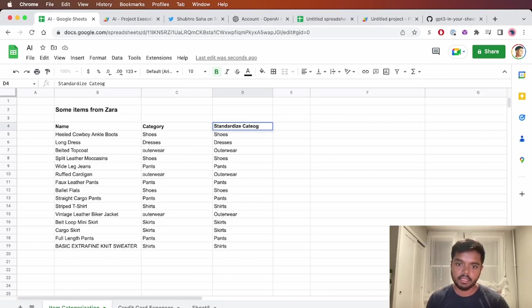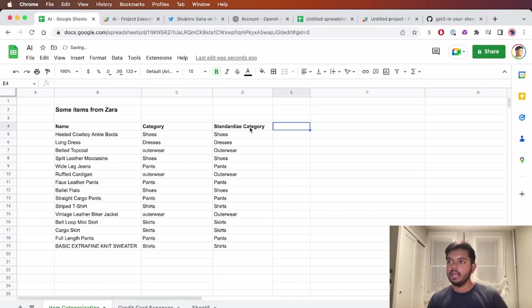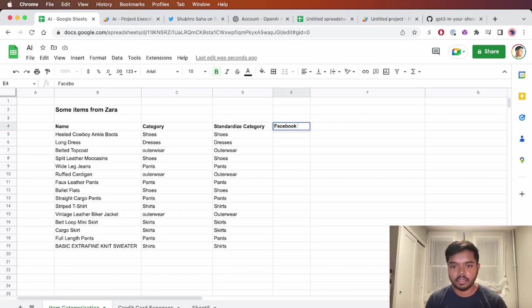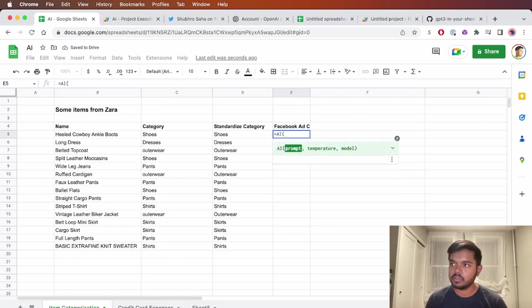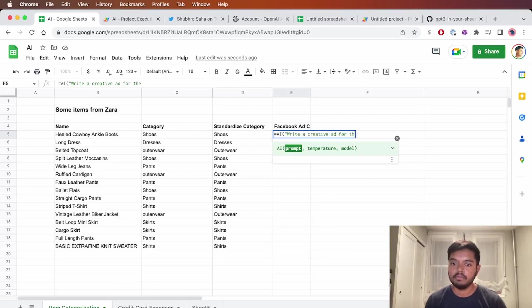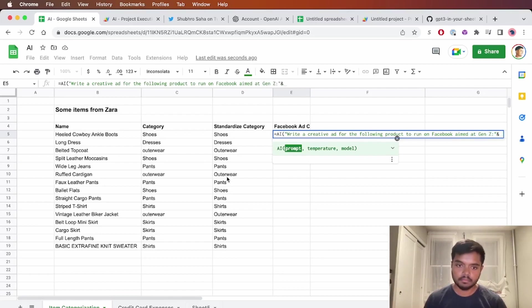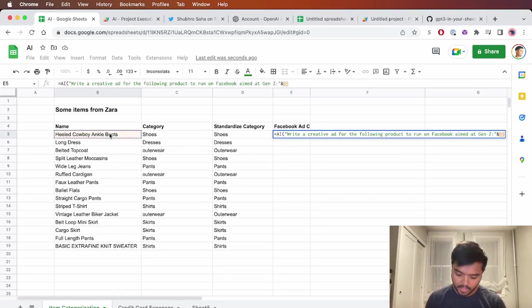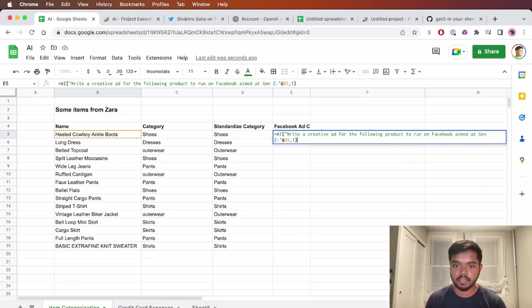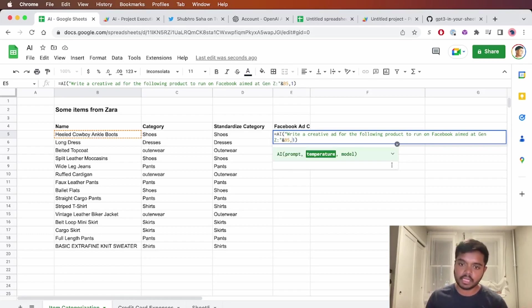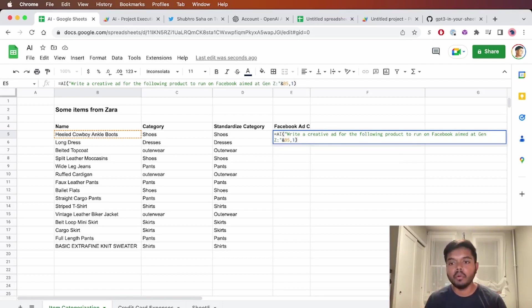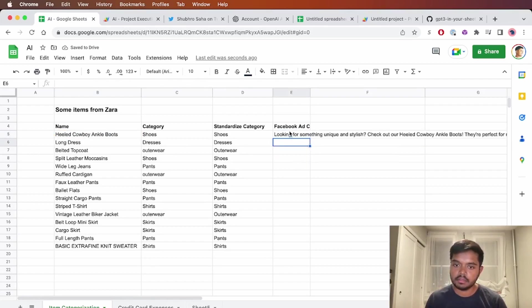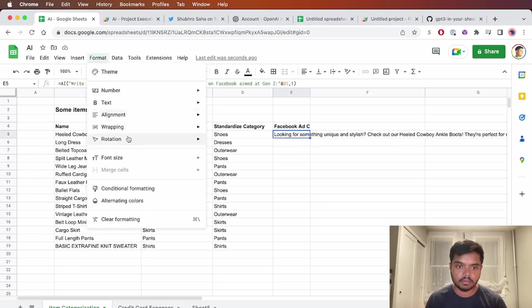So GPT-3 is good at classification, as we've seen. It can also do some really powerful creative writing or generation of text. So let's say we want to write some Facebook ad copy. So here we're going to say, write a creative ad for the following product to run on Facebook aimed at Gen Z. And the second parameter here is temperature. I kind of think of temperature as creativity, one being super creative and zero being something you'd use for a classification task.